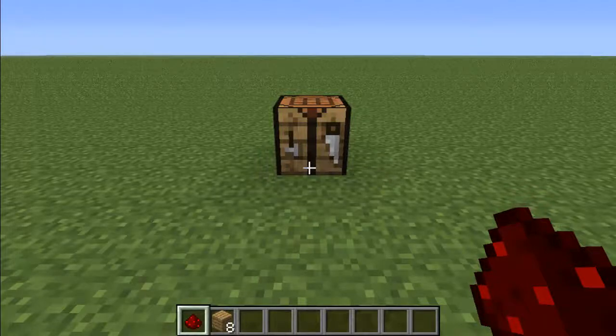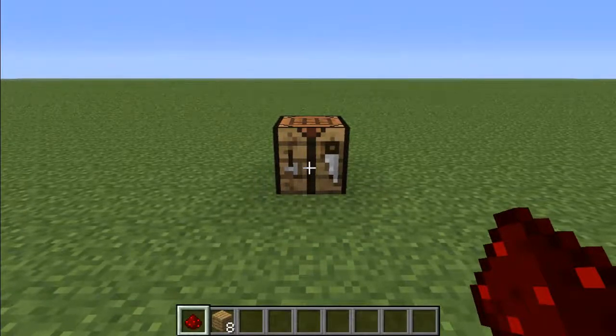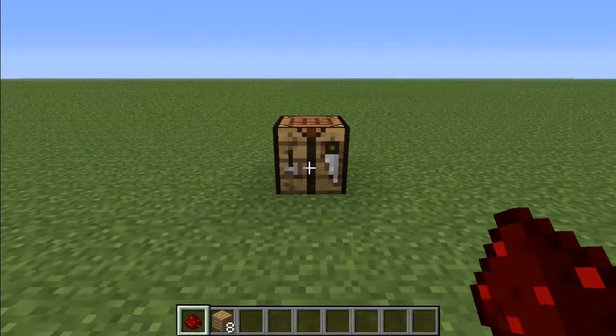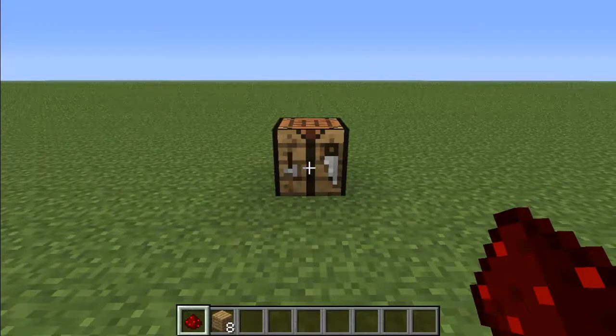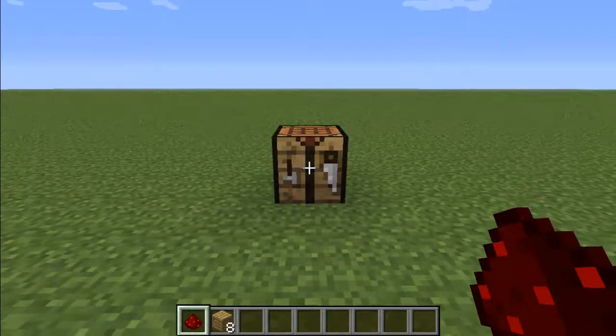Hey guys, Nylon here with another Minecraft tutorial. In this tutorial I'm going to be showing you how to make a note block in Minecraft. What you're going to need is a piece of redstone, 8 wooden planks, and a crafting table.